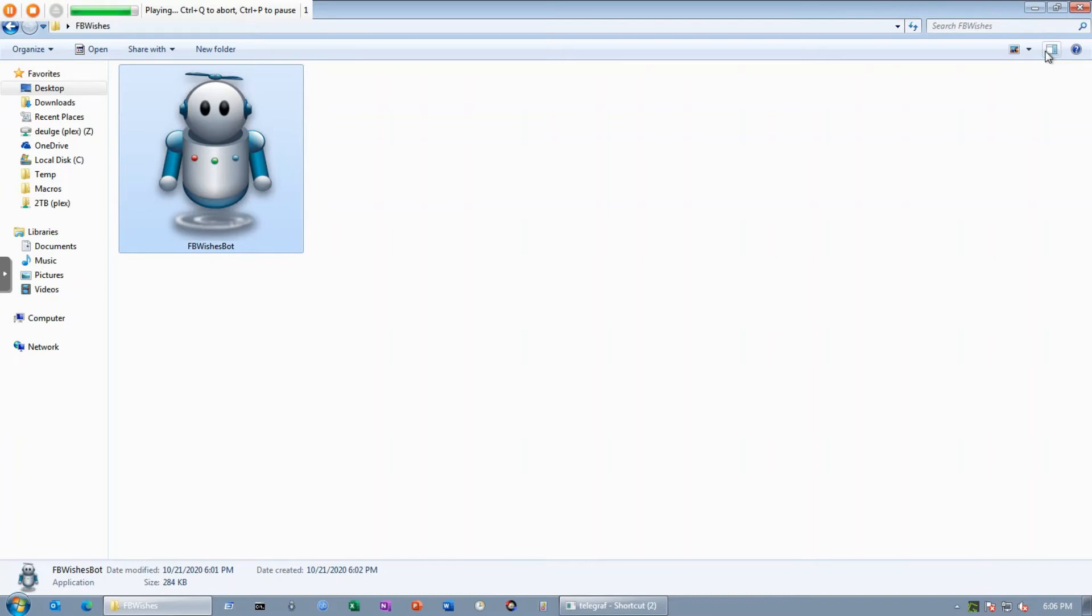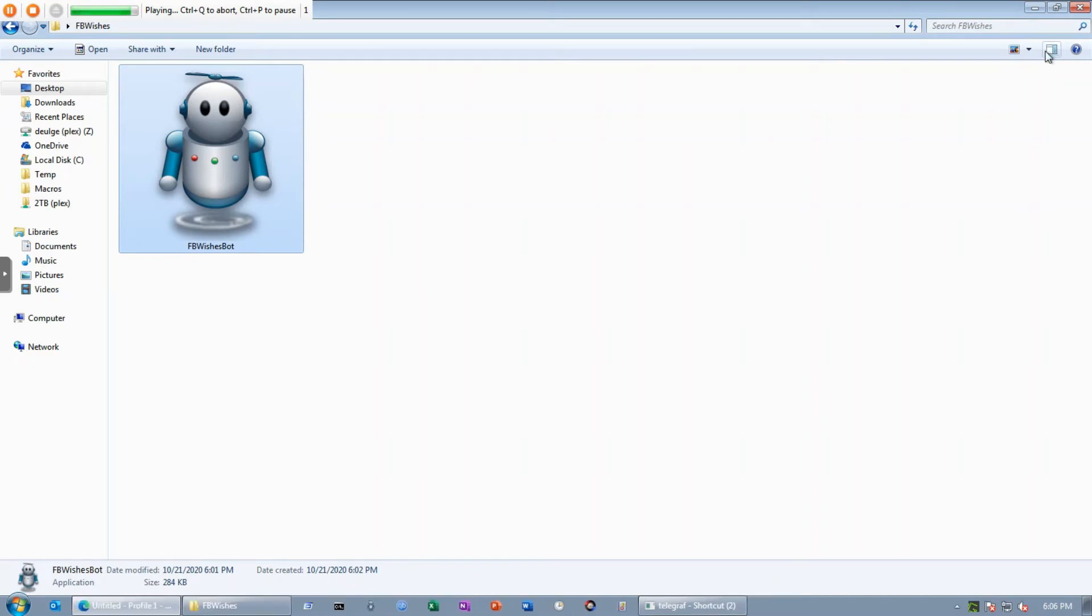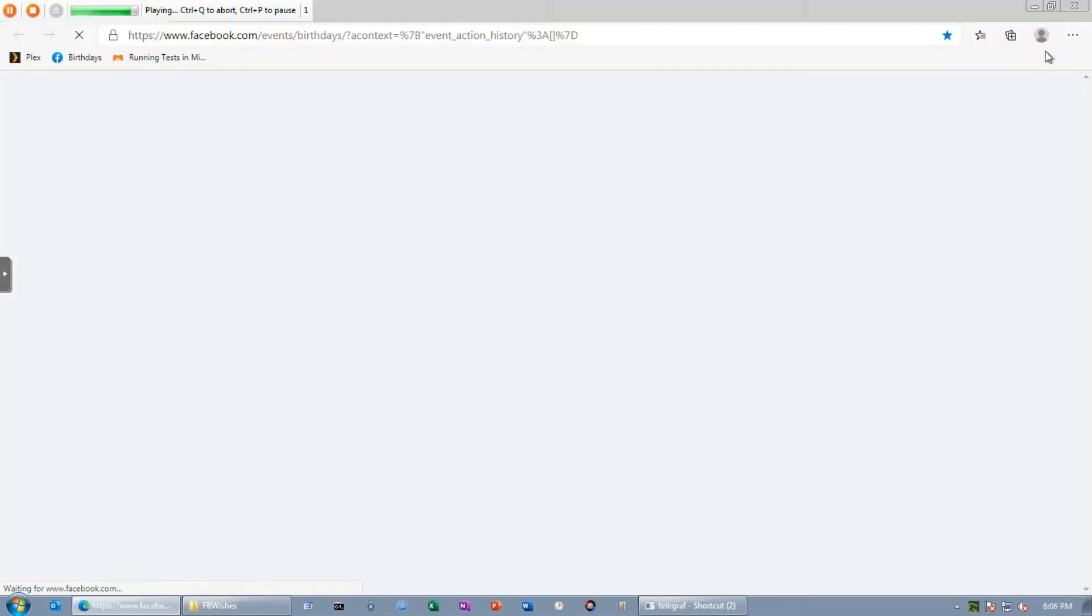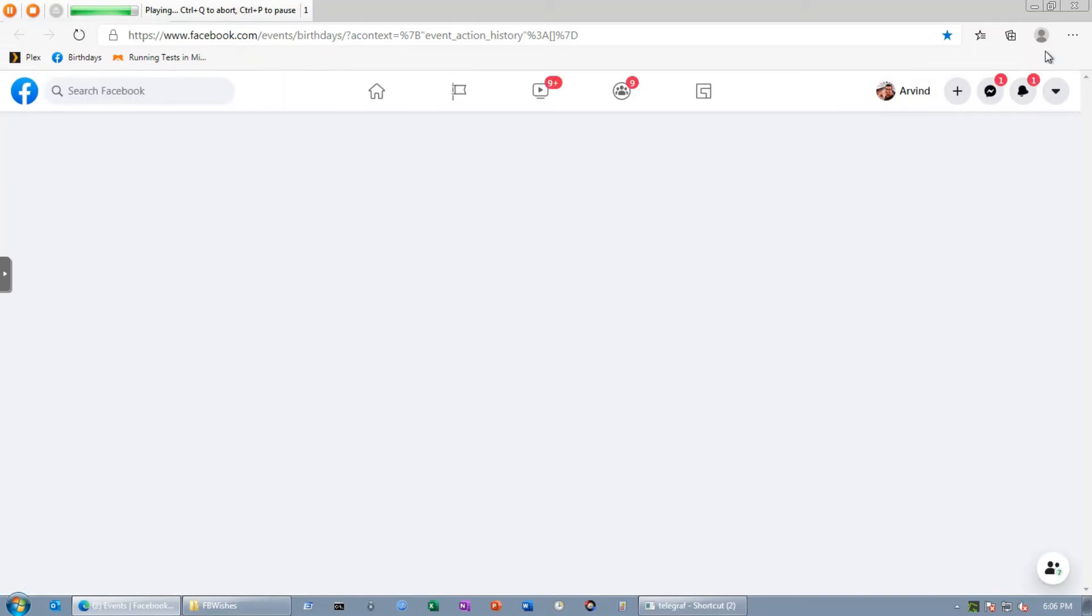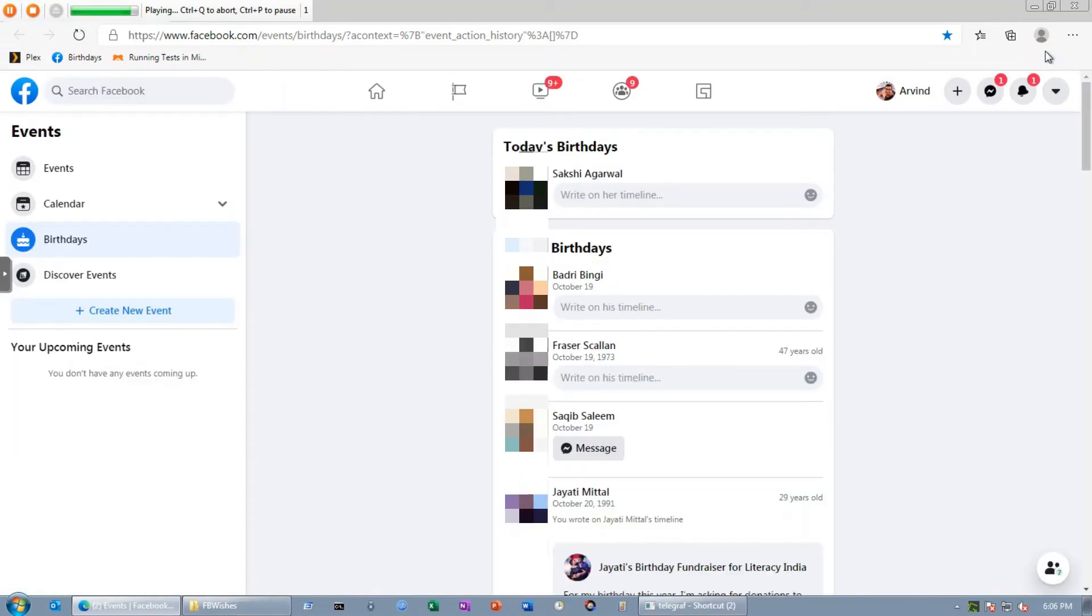Now it's going to open Facebook. It has opened the birthday page. It is now scanning who all have birthdays and it is going to automatically detect the first person whose birthday is there.